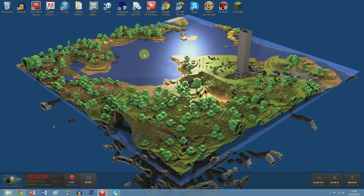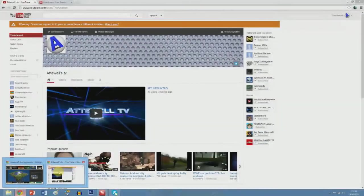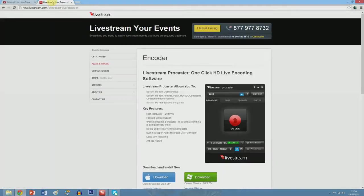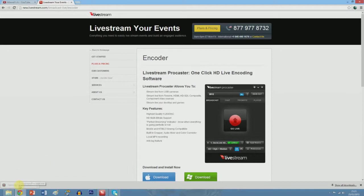Pretty much you're going to download the software called Livestream. I will put the link to this webpage in the description. All you have to do is just click download for Mac or Windows or whatever you're using. Obviously I'm using Windows so I'll click the Windows button.